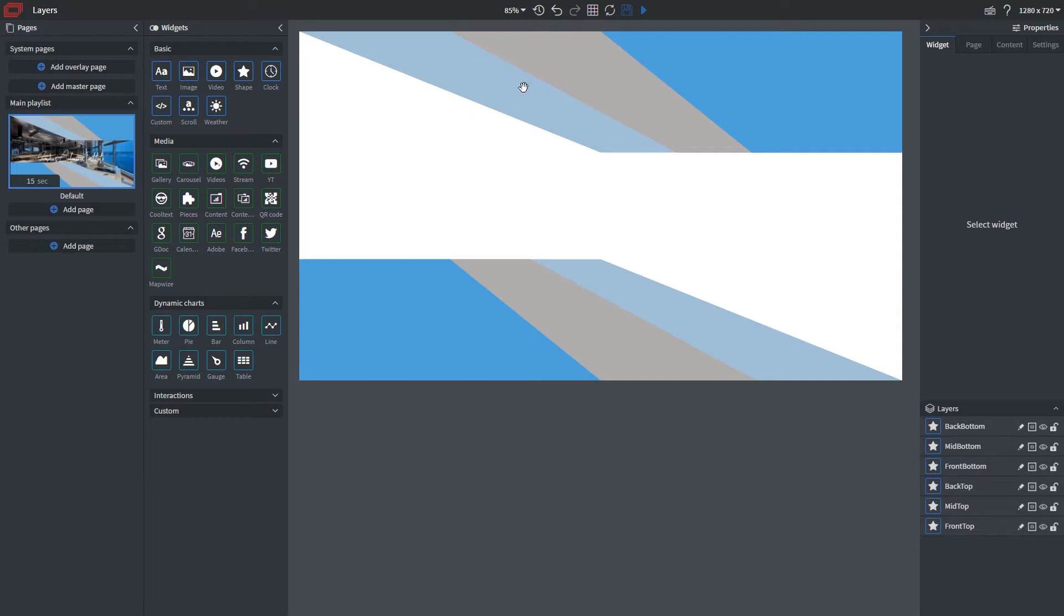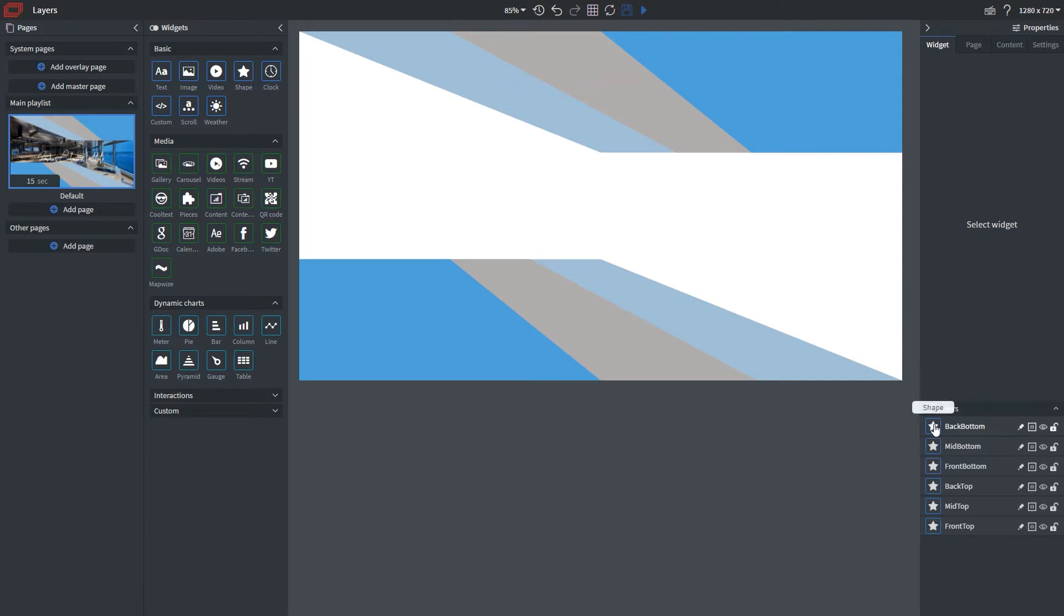As you can see on our canvas here, we have six different shapes which correspond to each layer. If we look at a single layer here, you can see that it has a symbol as well as names the widget in which it is.